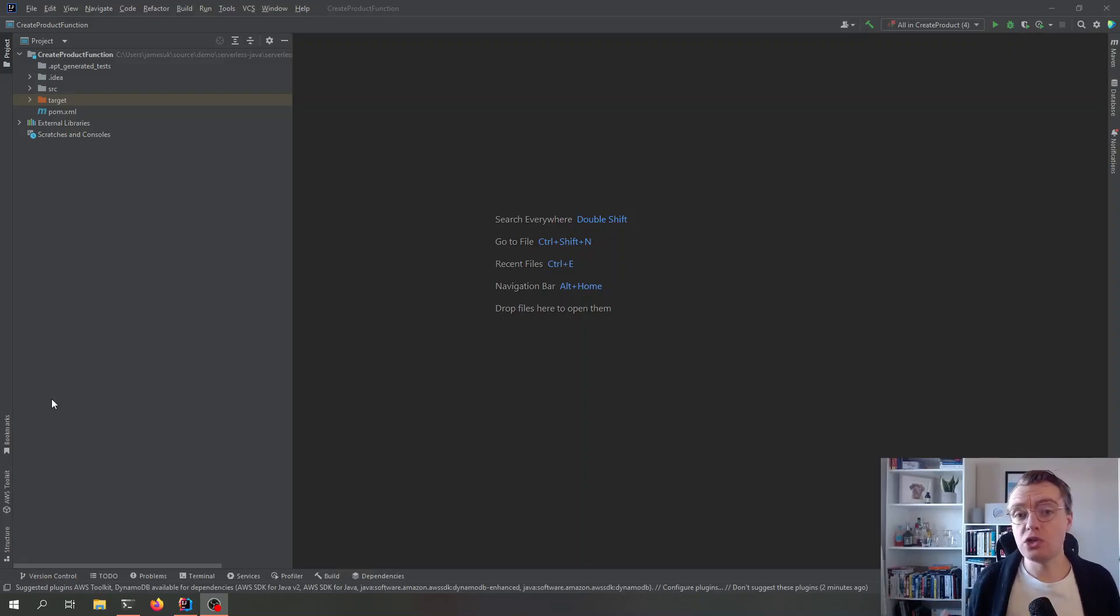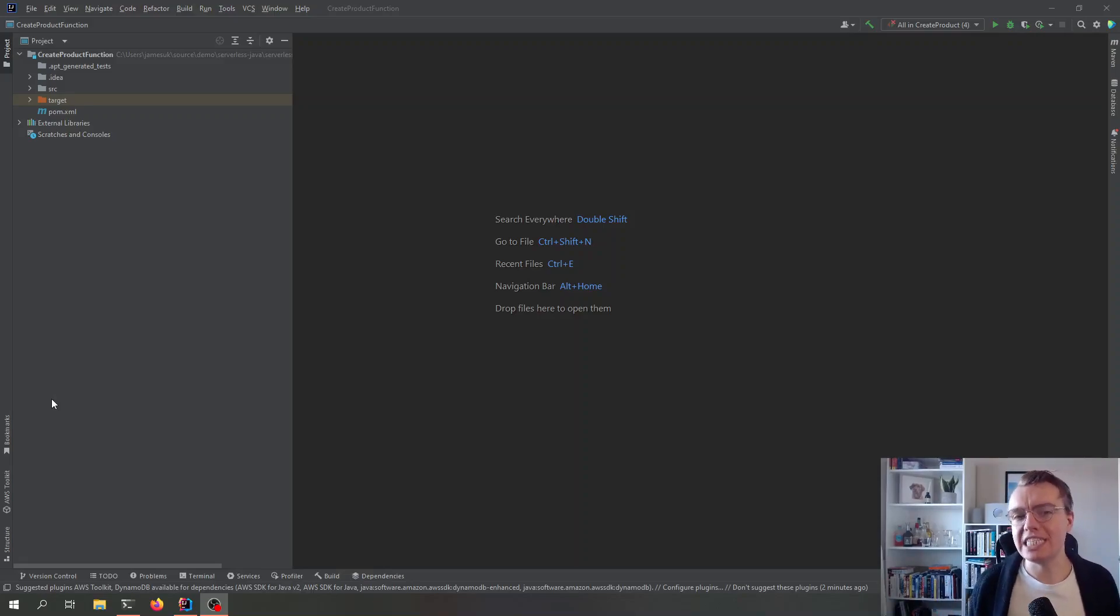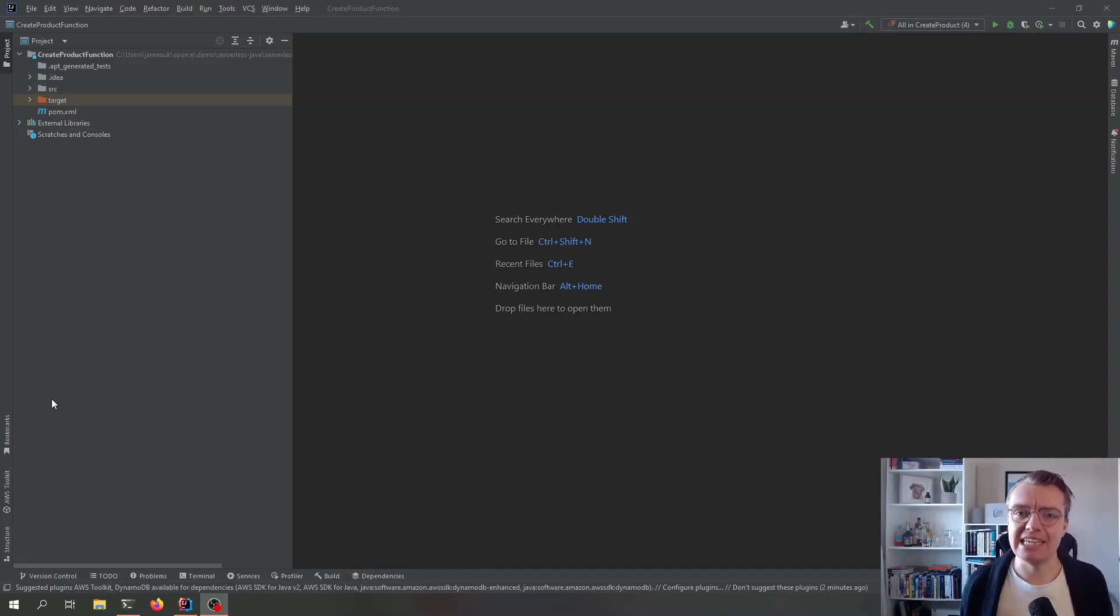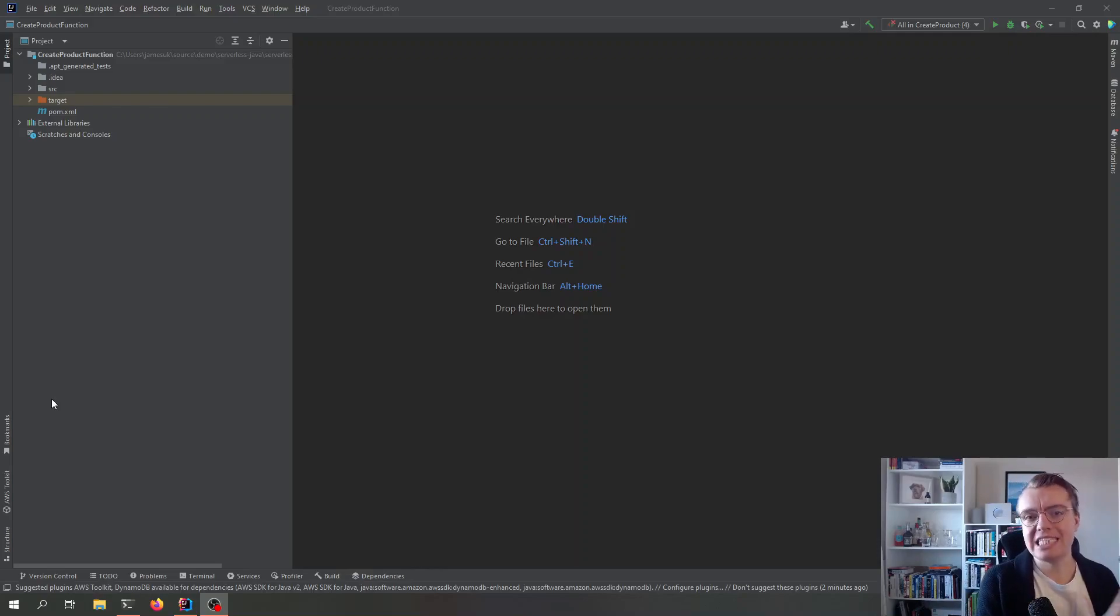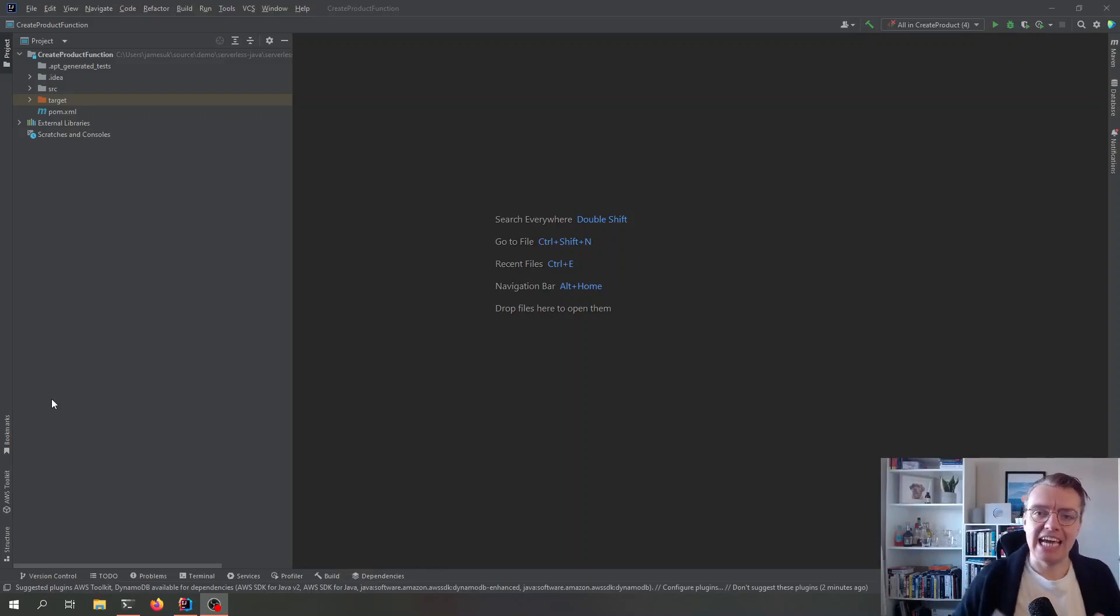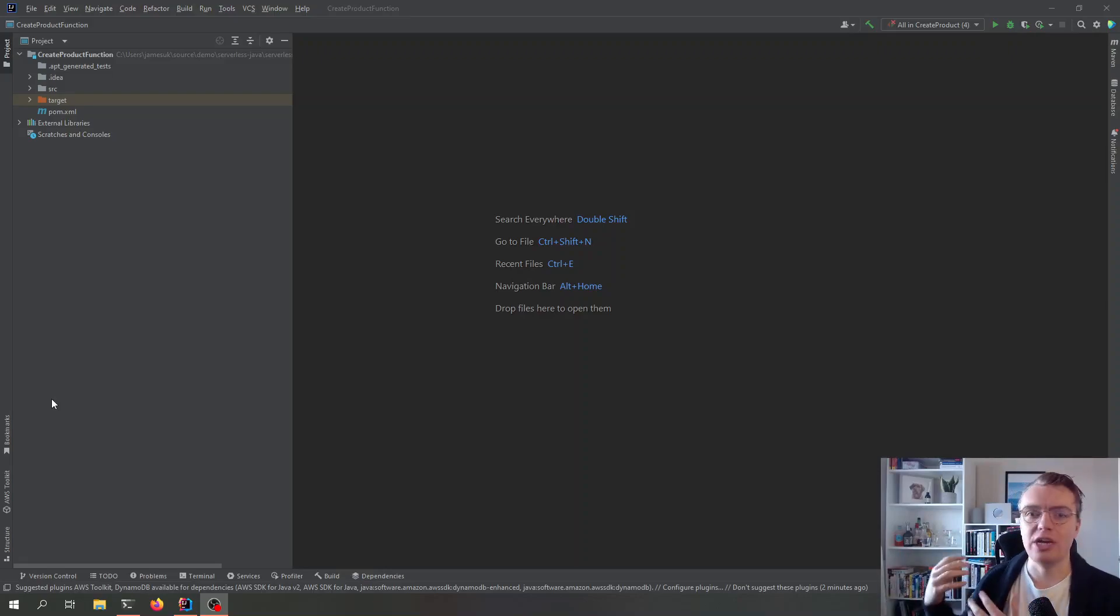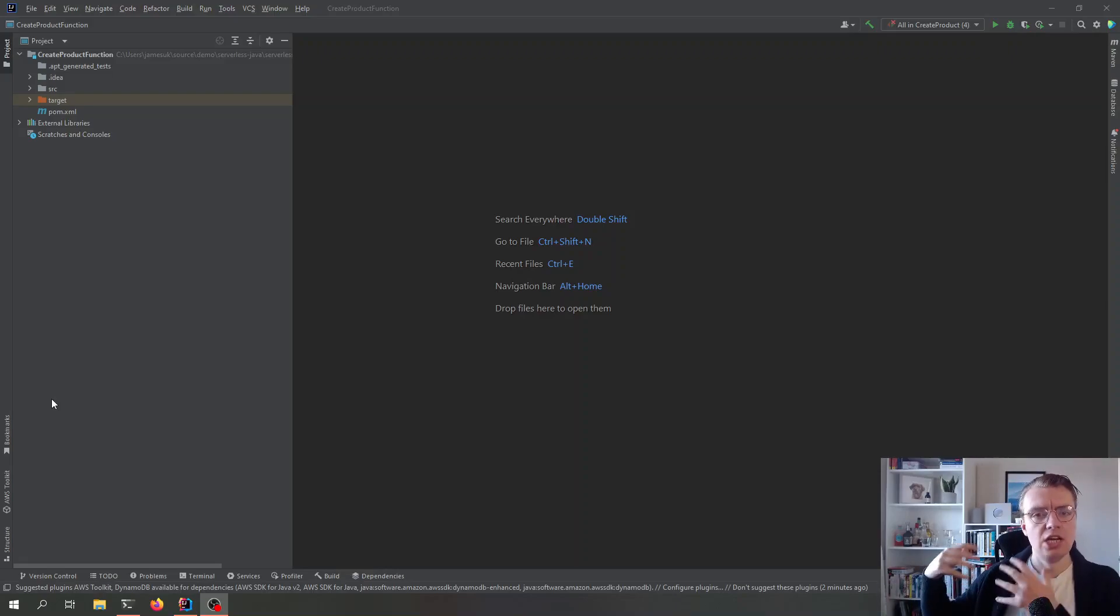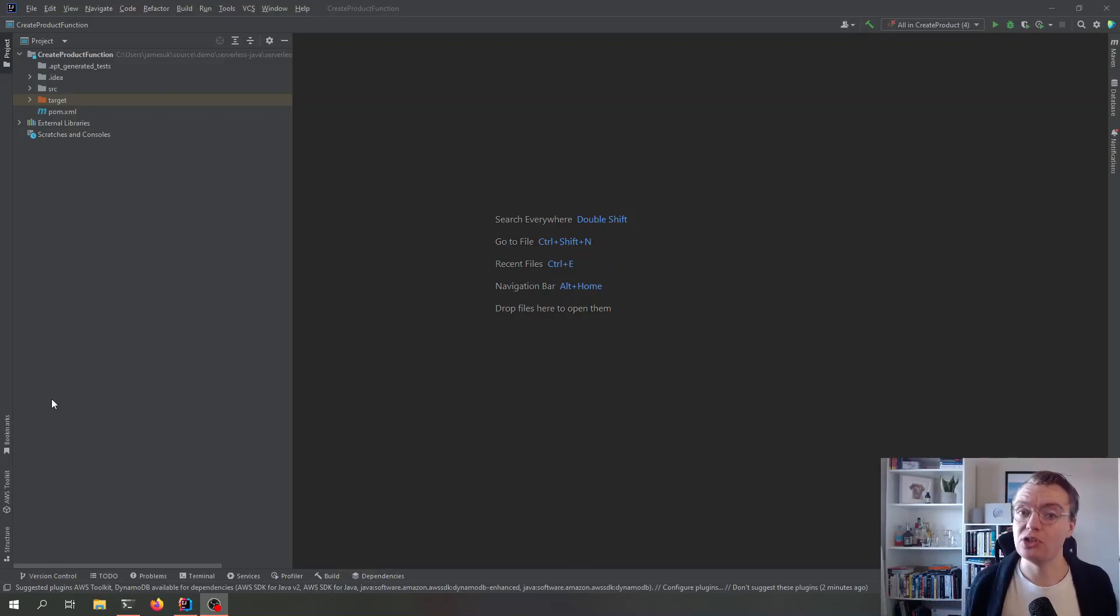So in this video, we're going to have a look at unit testing and how you can unit test your Lambda functions. When we think about testing in serverless applications, the typical mantra is to unit test locally, test everything else in the cloud. So that's your integration test, your end-to-end test, smoke test, load tests, do all that against actual resources deployed into AWS.